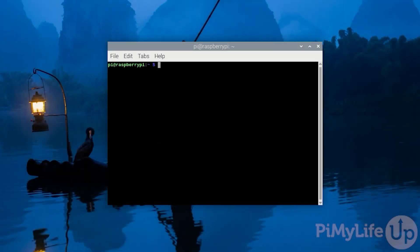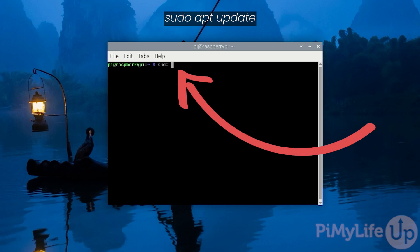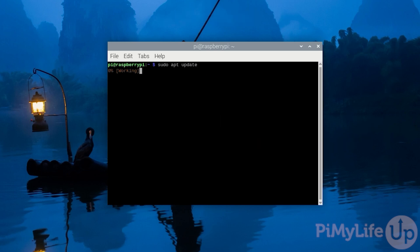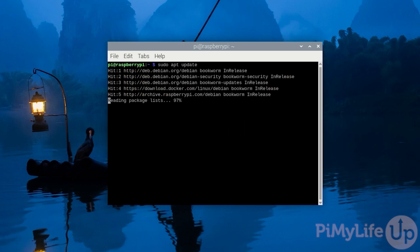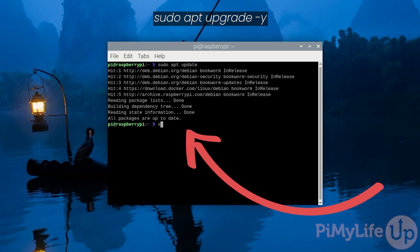Let's start the installation process by updating the package list. We can do this by typing in sudo apt update and pressing enter. After the package list is updated, upgrade any out-of-date packages by typing in sudo apt upgrade -y and pressing enter.